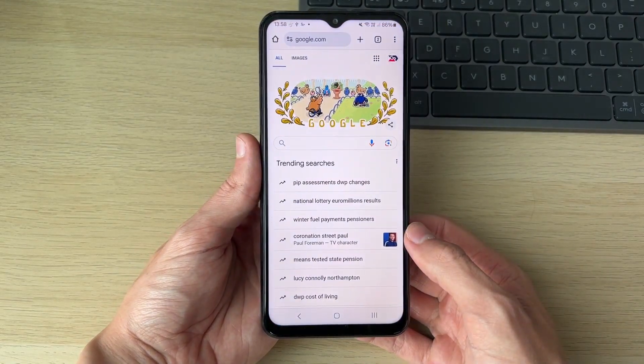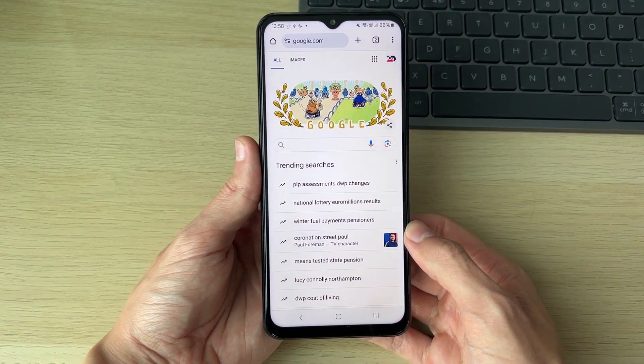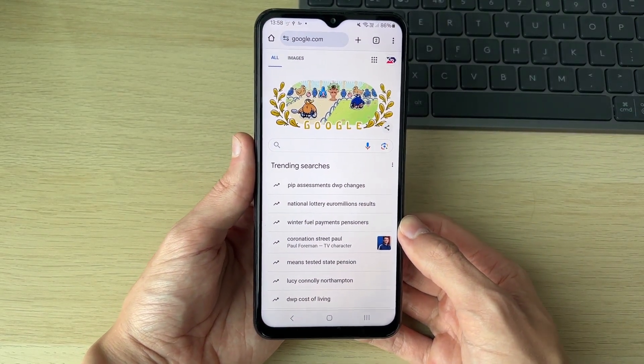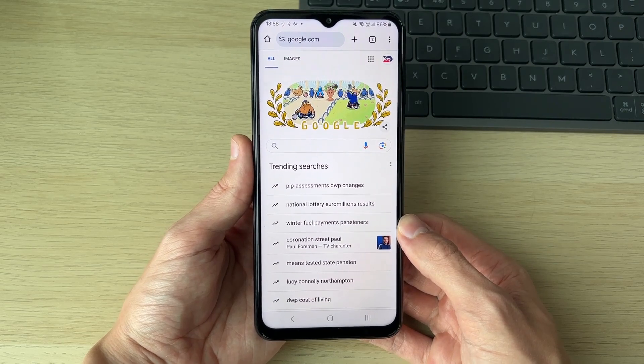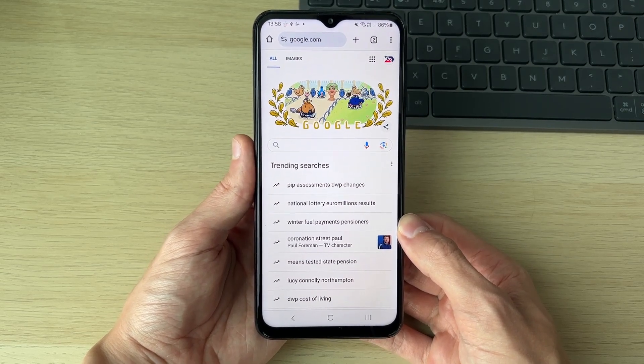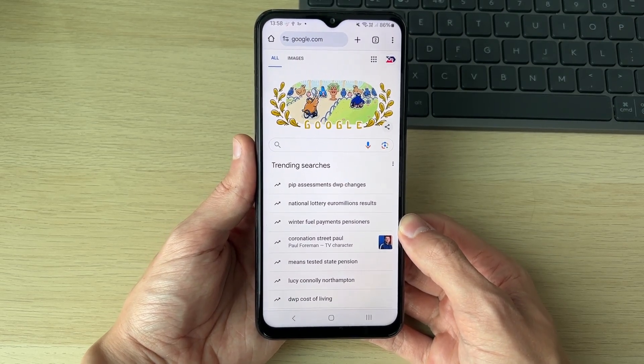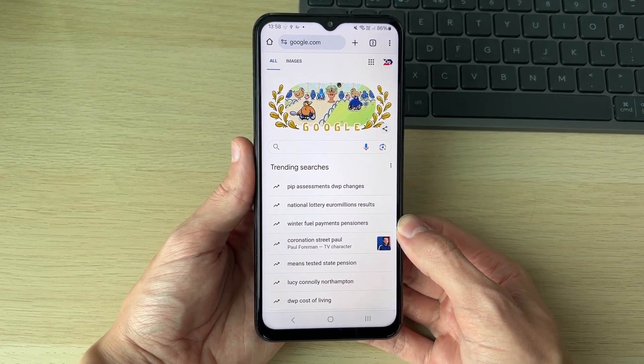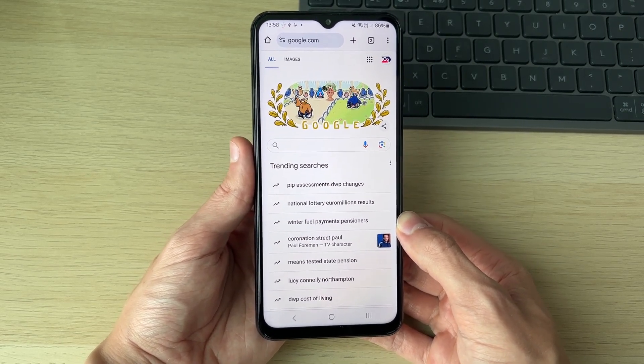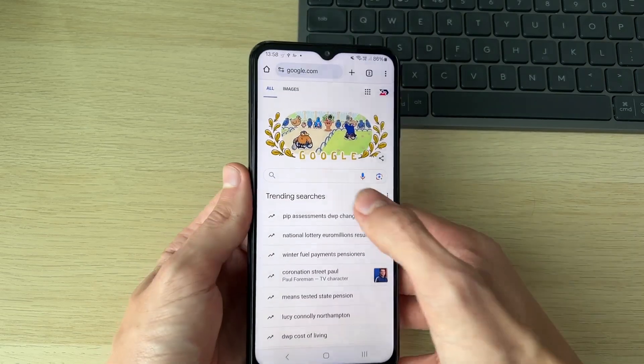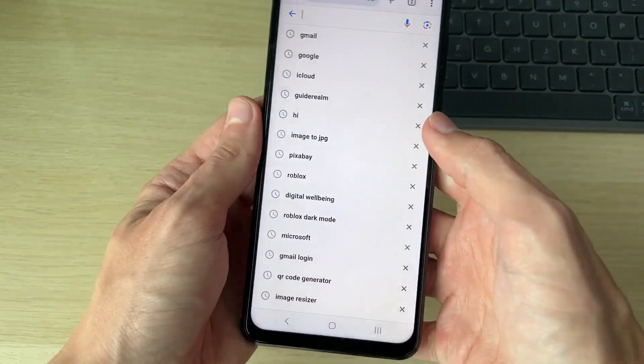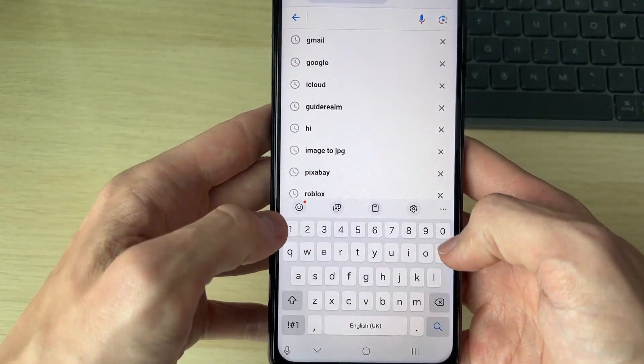So first of all, go and open it up. What we can then do is head to a website called Pixabay. There are other websites where you can get music from. I decide to go and use Pixabay as it's royalty free.